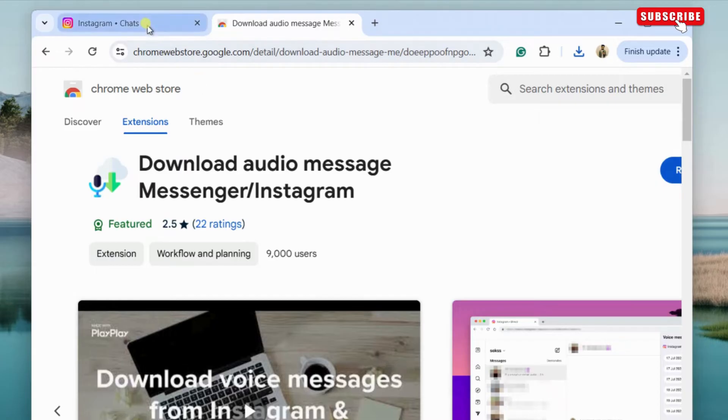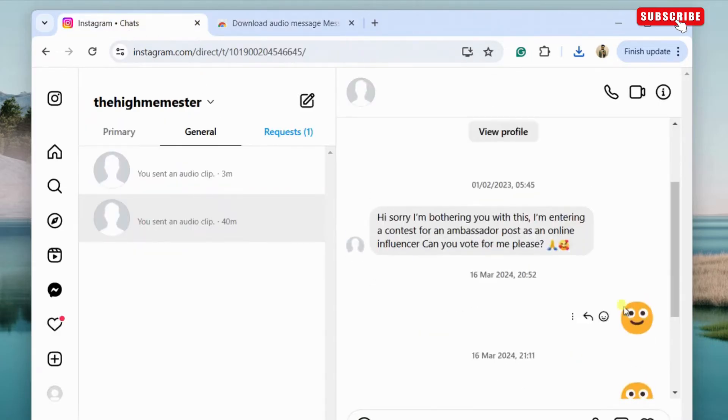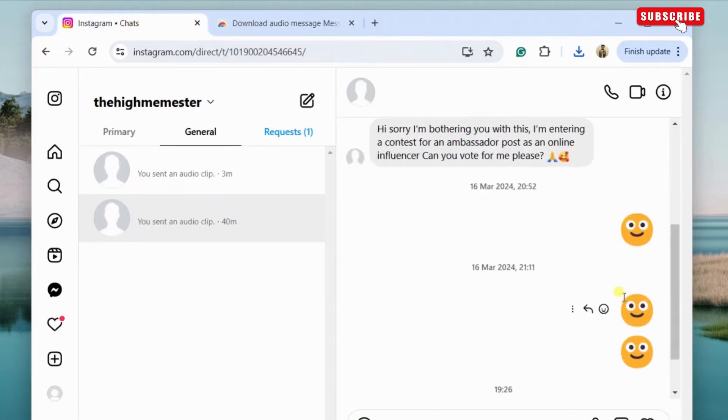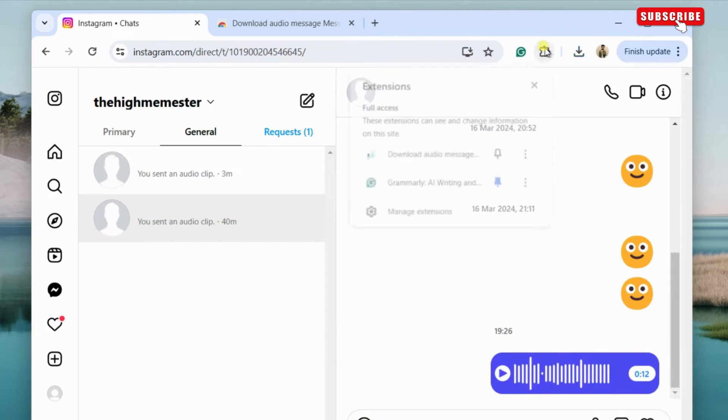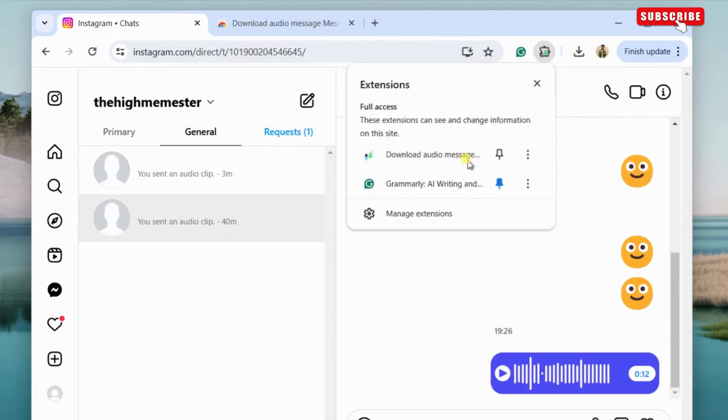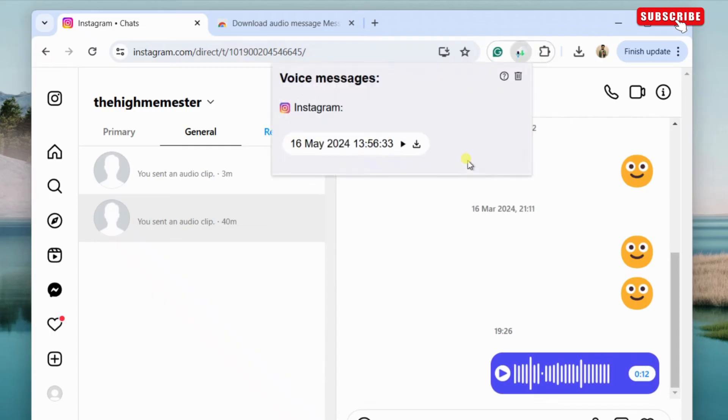simply open the Instagram voice message that you want to download. Now, click the extensions button at the top. Then, select the Instagram voice message extension that you just added to your browser.